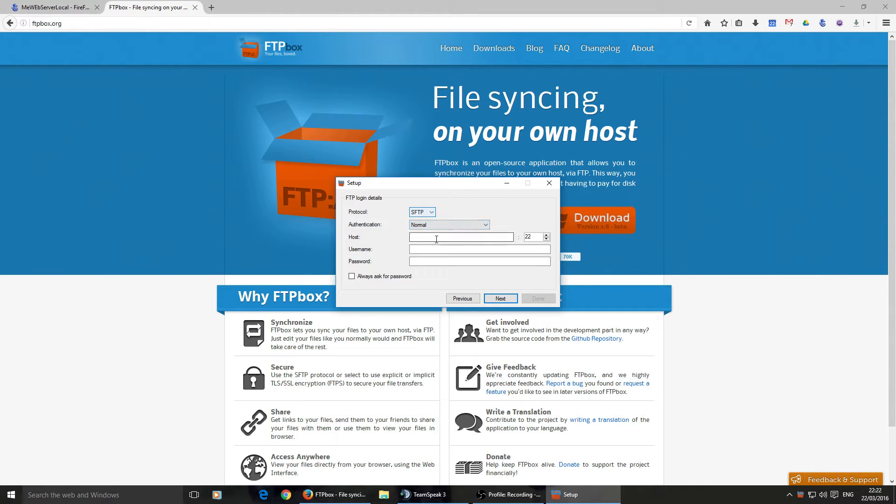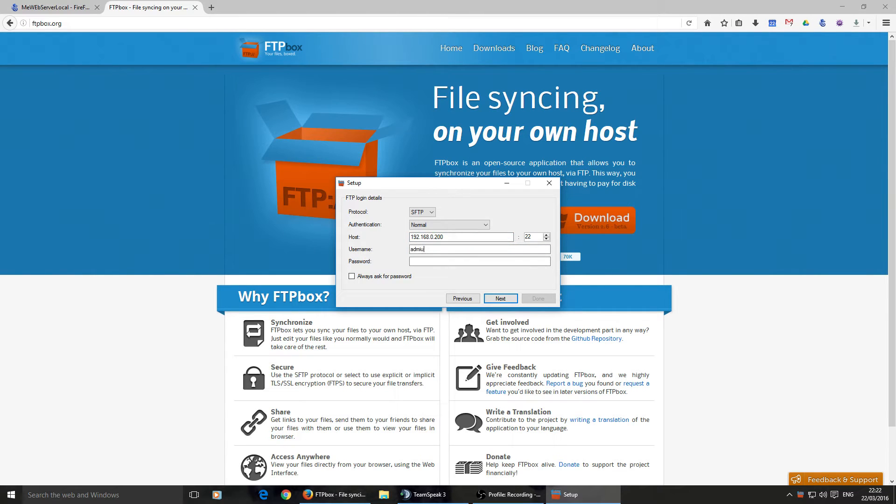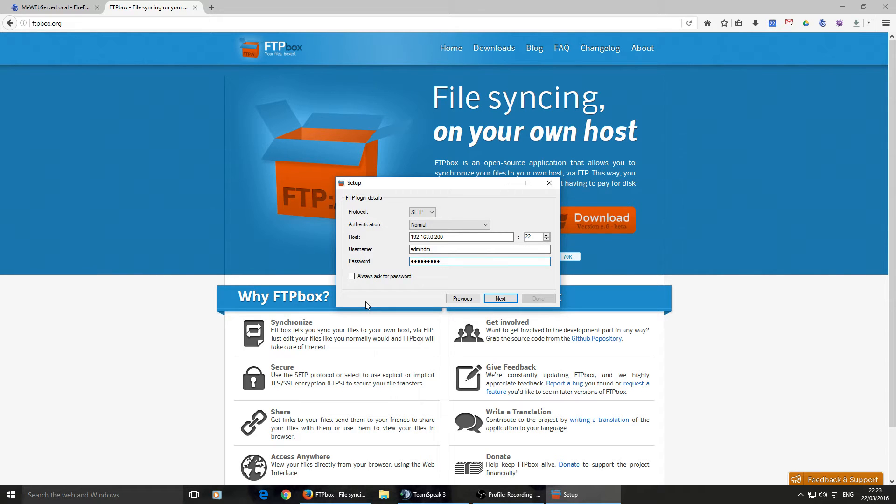So I connect by SFTP. I'm going to use my test server. My test server for this one, which is that. AdminDM. You can set it to always ask for password. If you have any sort of sensitive files on there like I do, that might be a good idea. So then it'll ask you for the password every time you use it.